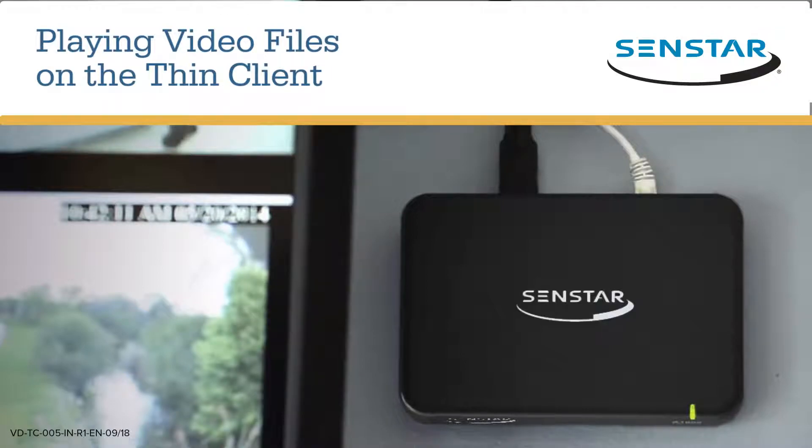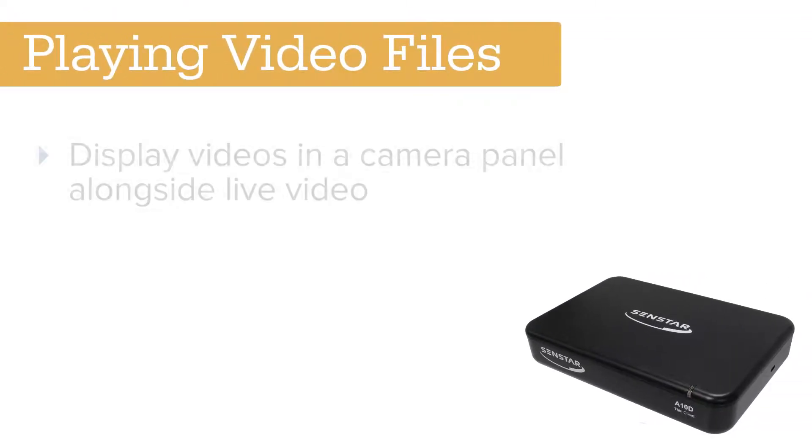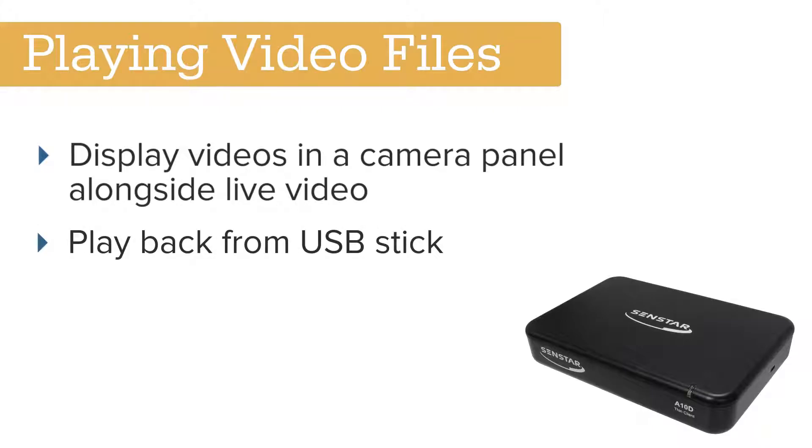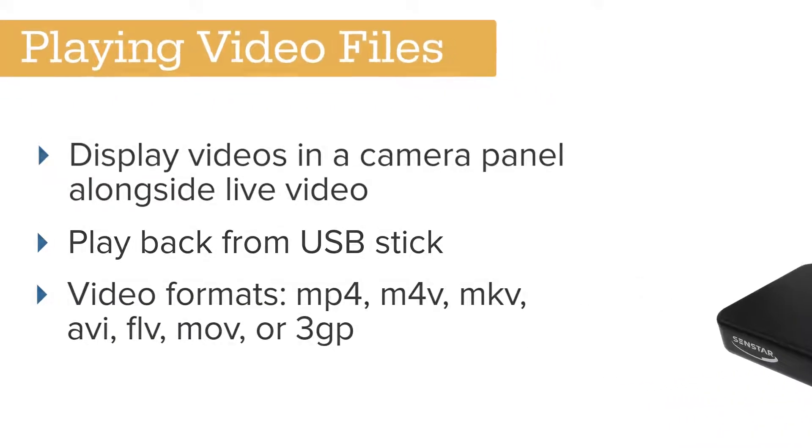This video explains how to use the Thin Client to play video media from a USB stick. The Thin Client can display videos in a camera panel alongside live video. The video is played back from a USB stick and supports the listed media formats.